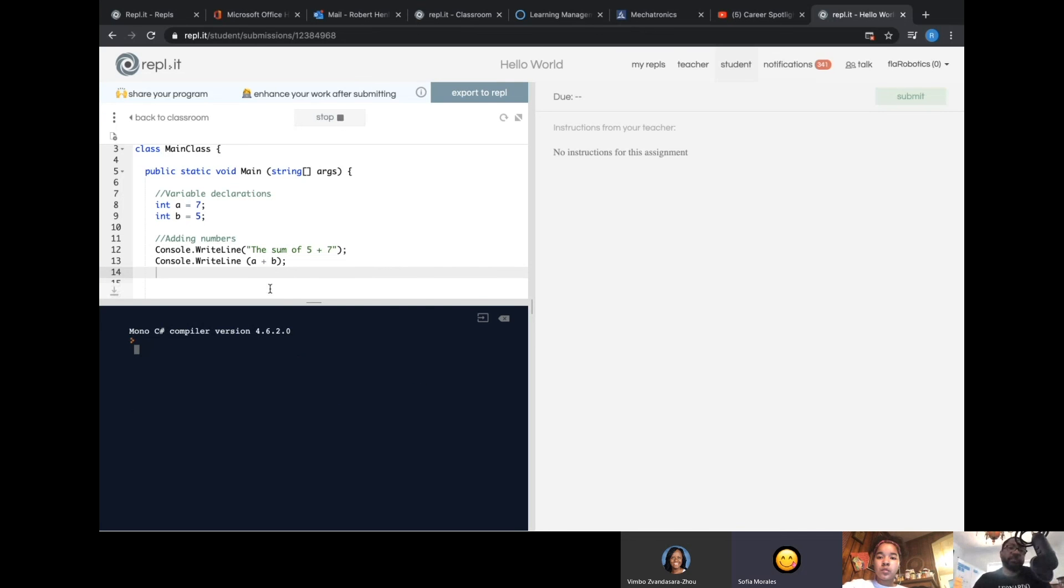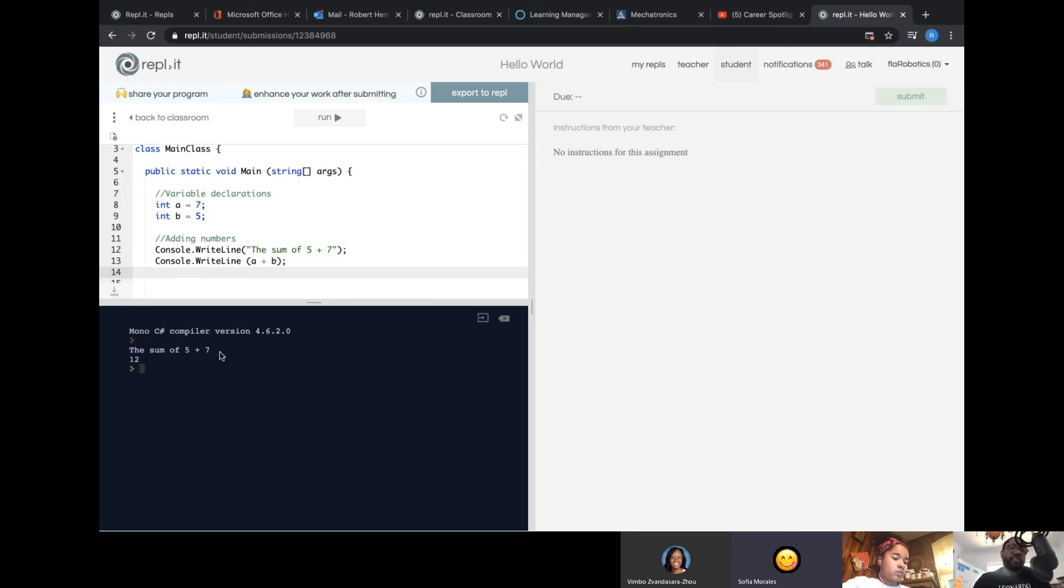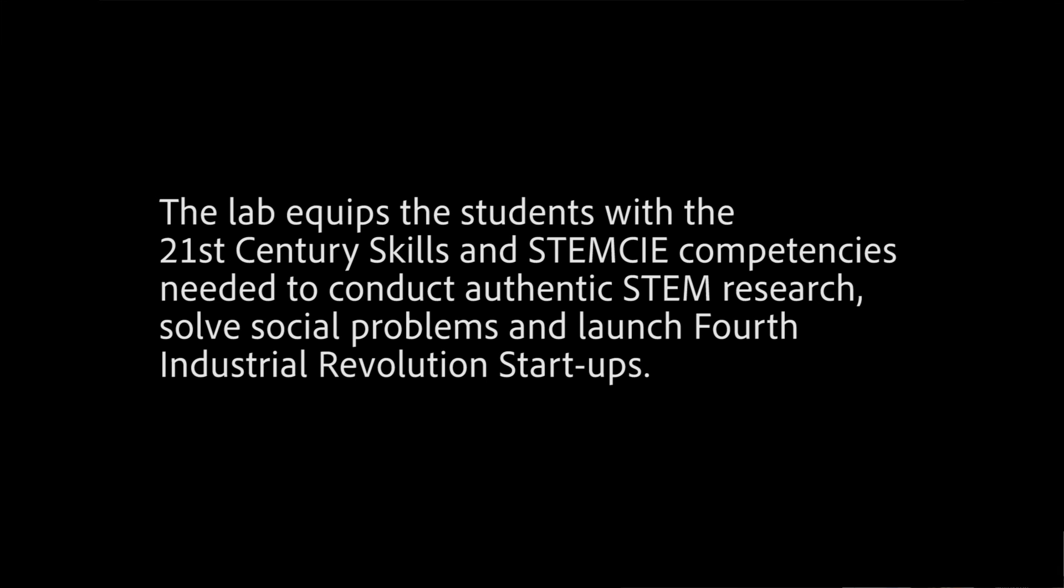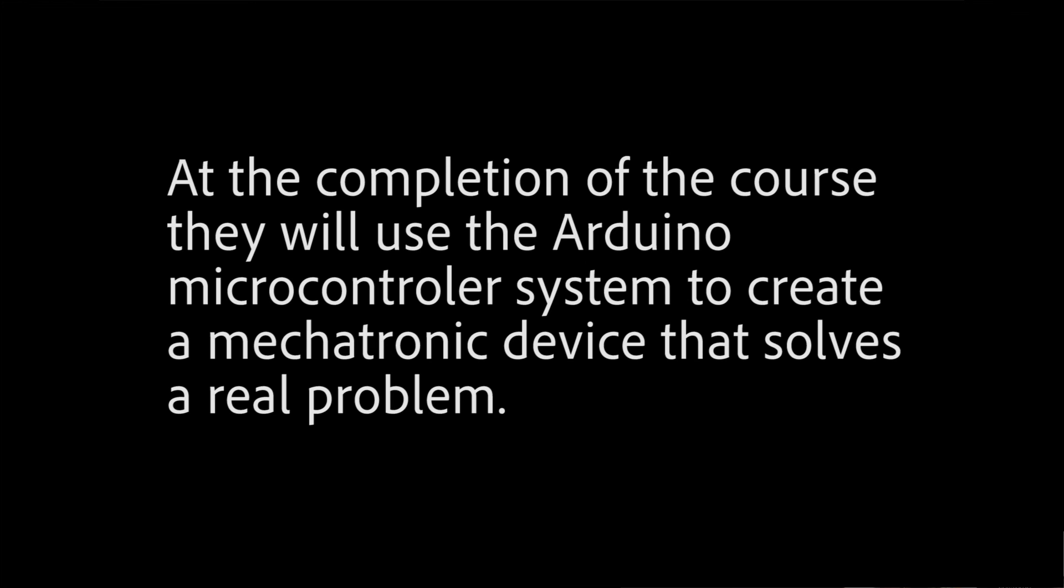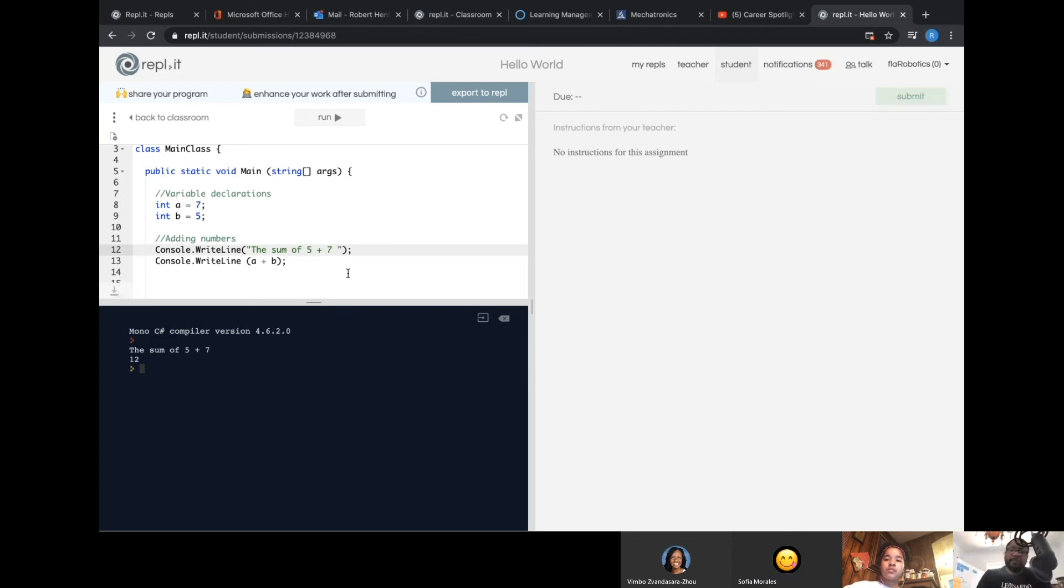So now I'm going to go ahead and run it. And now it says the sum of 5 plus 7 and then it says 12. Does that look... I mean, it gives me the answer, but does that look right to you? Does it make sense? Can I do something to make that display better to the user? Maybe add an equal sign? That's right. I can add an equal sign.